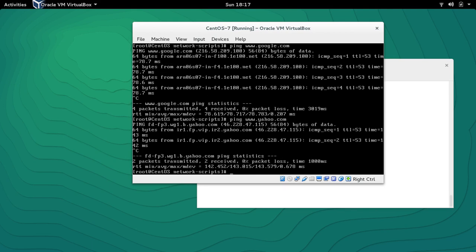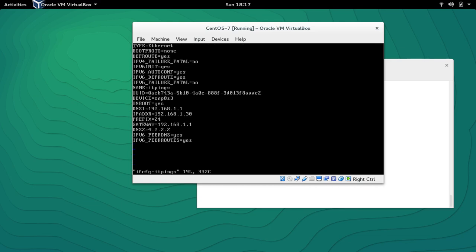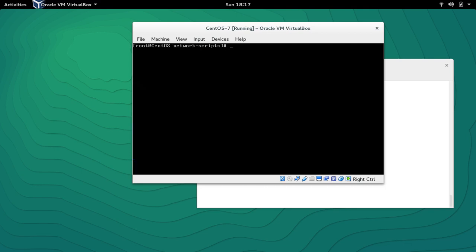Let's go back to the file with vi — 'ifcfg-itpings' — and here we can see two DNS entries: DNS1, the first DNS we added, and DNS2, which is 4.2.2.2, the second DNS we added. Perfect.